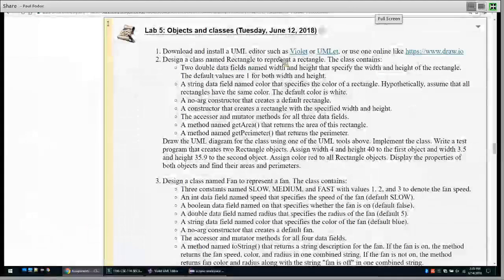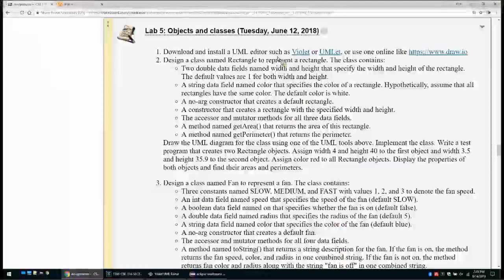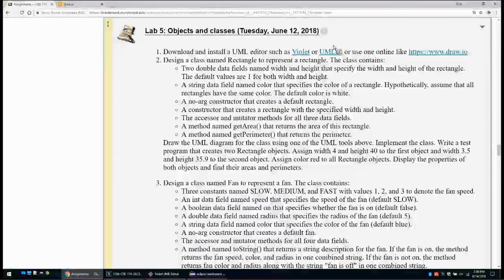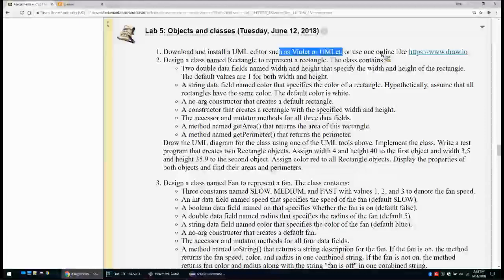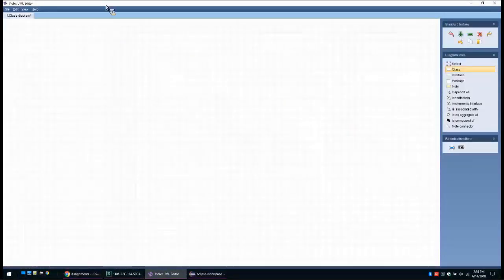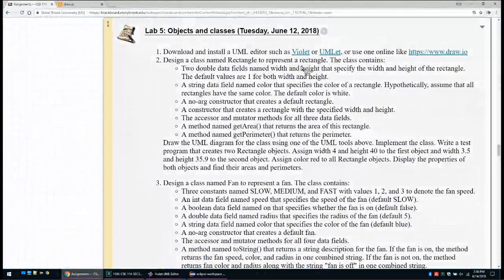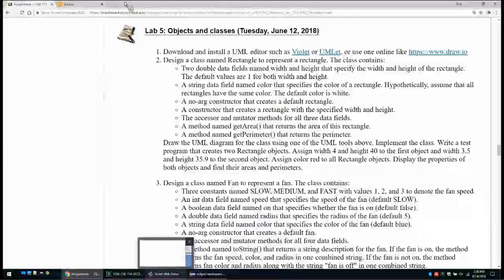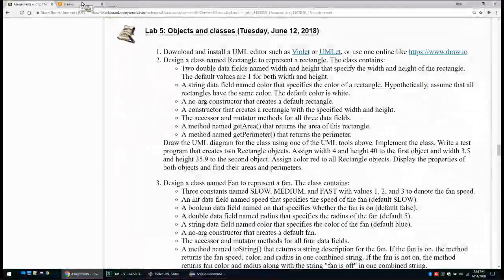Hi everyone. Now we will go over labs 5 and 6. Since we now start object-oriented programming, there are two options to create the UML diagram. We can use a standalone program like Violet, Amlet, or Visual Paradigm, or we can use an online drawing tool like draw.io. I personally prefer a standalone tool like Violet, but I will show you how to do UML diagrams in both. There are other websites like Lucidchart, but draw.io works very well and I like it.